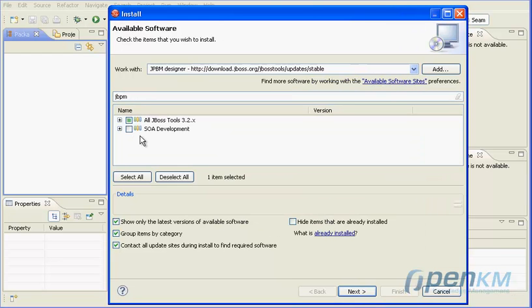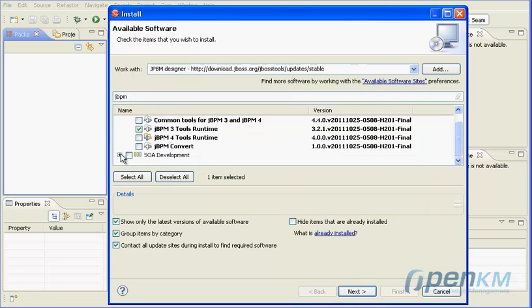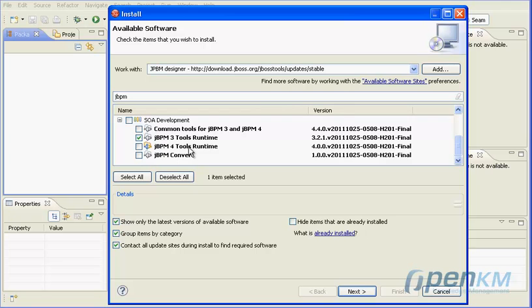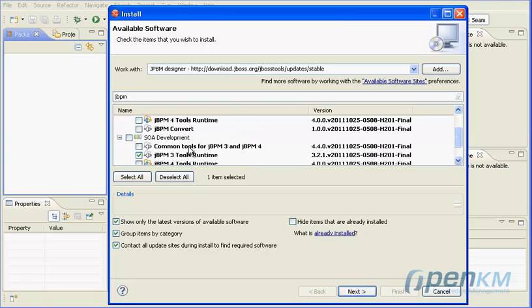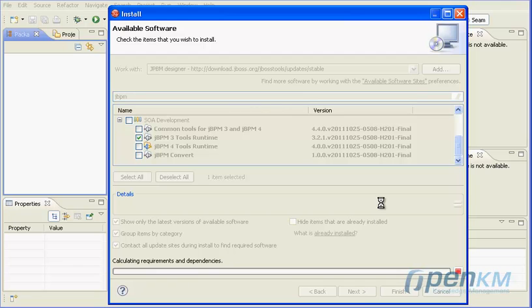After, there will appear a package list. We select JBPM3 Tools Runtime and in SOA the JBPM3 Tools Runtime too.